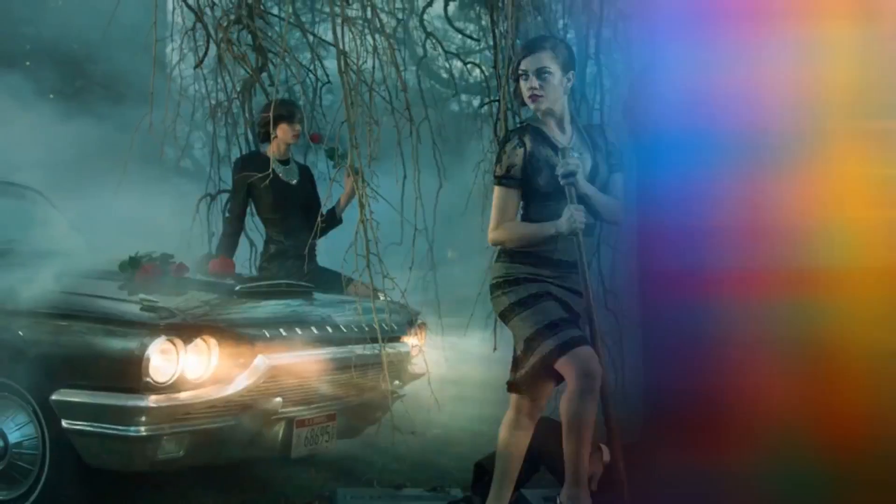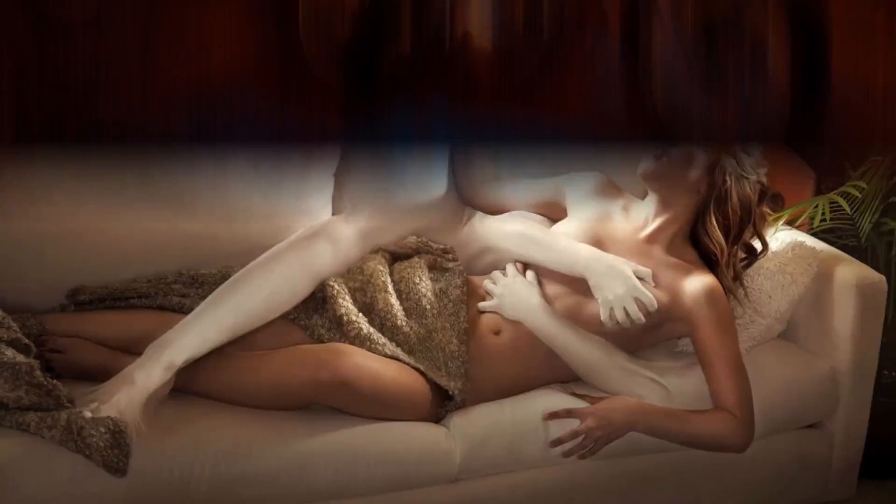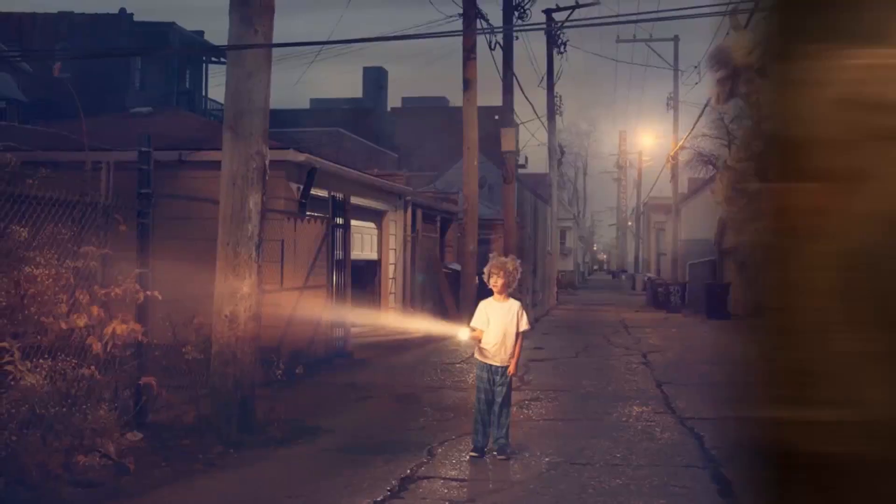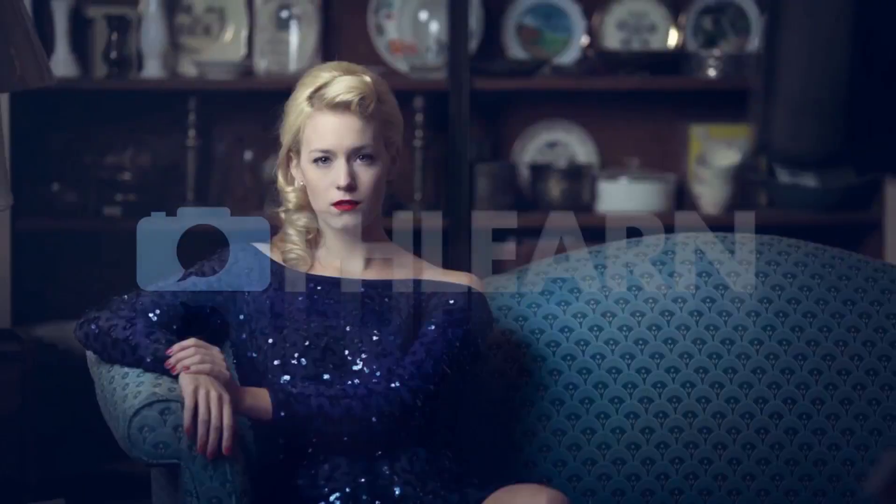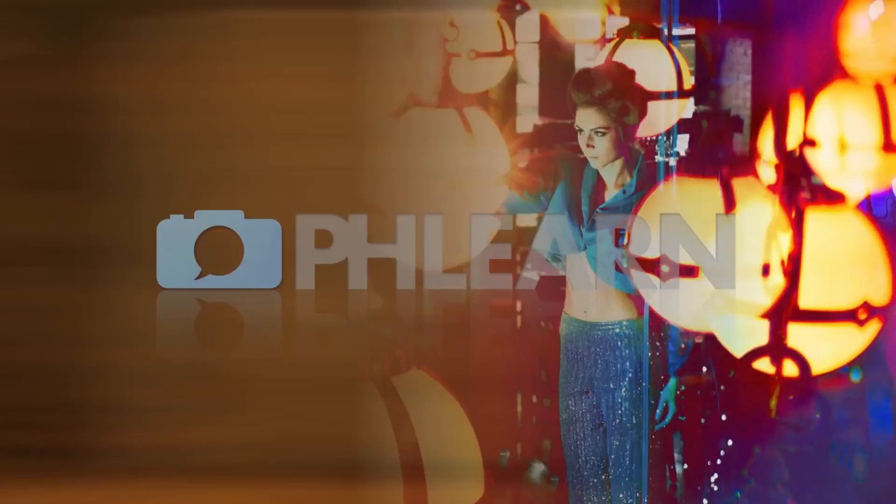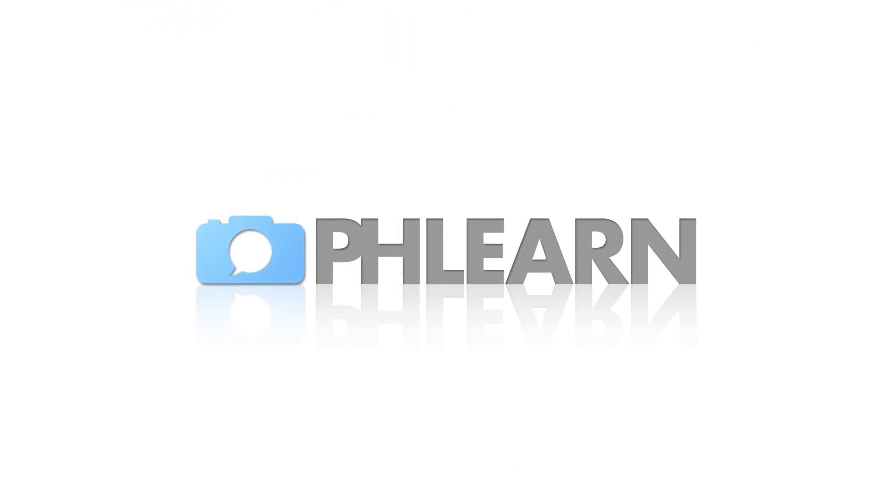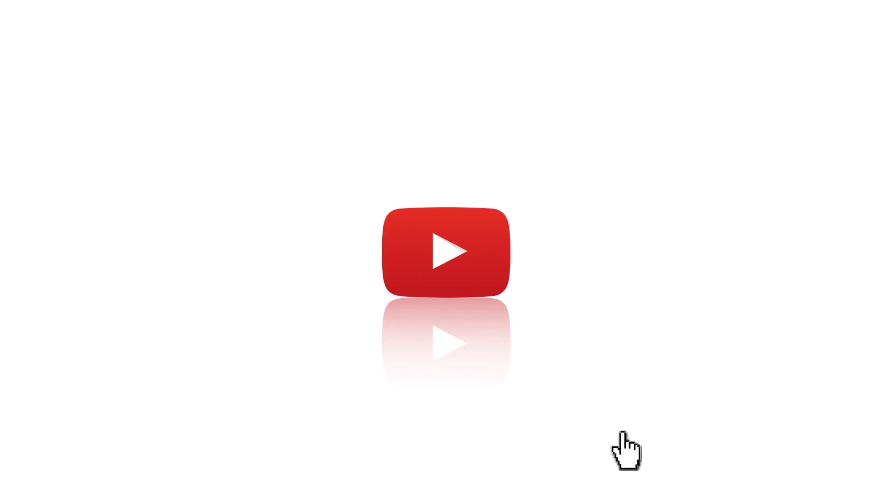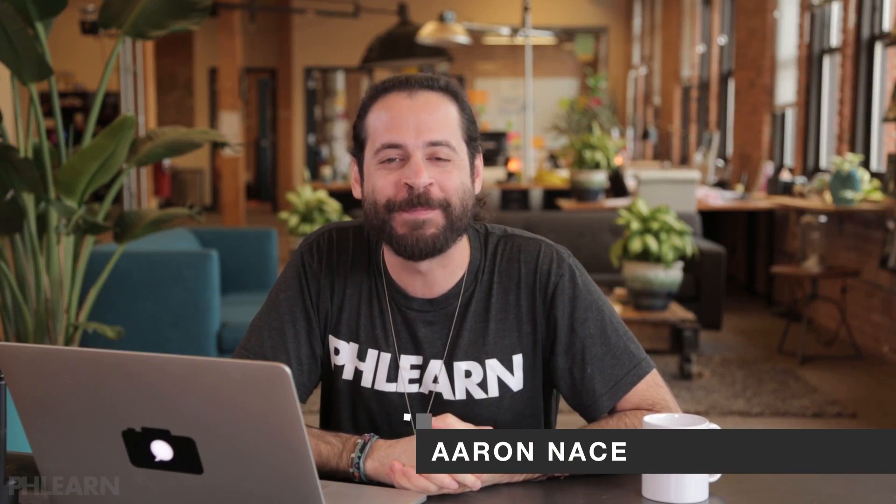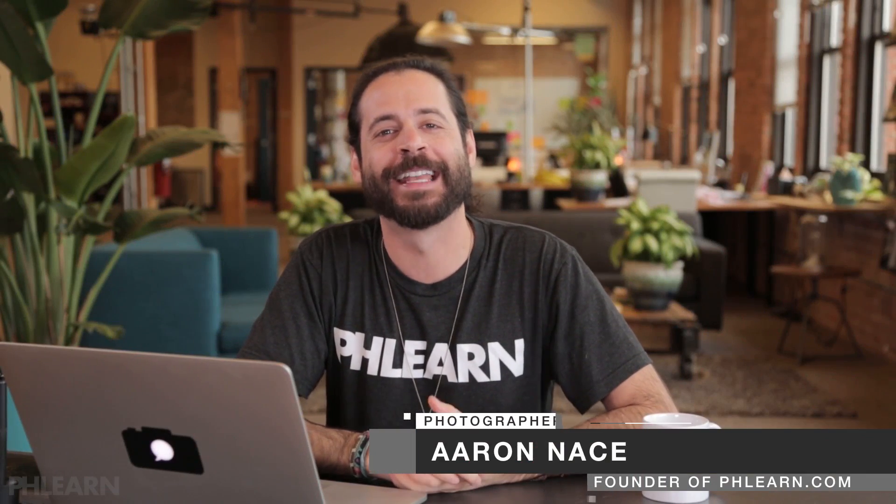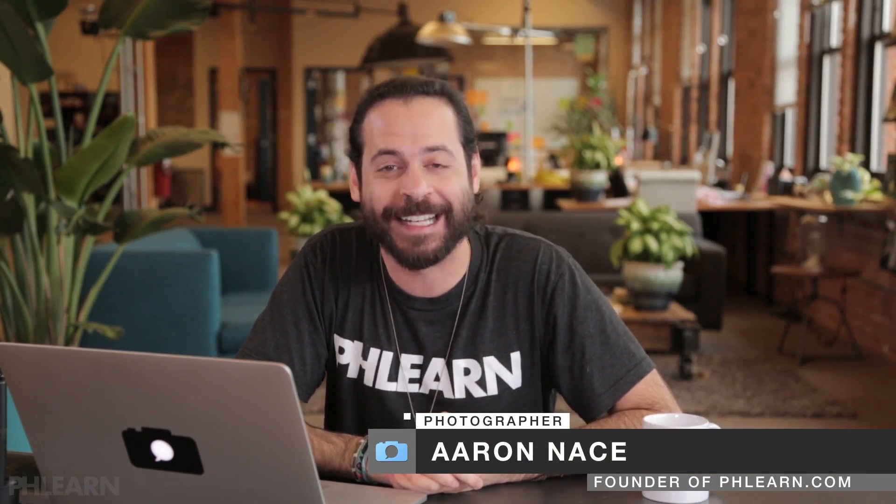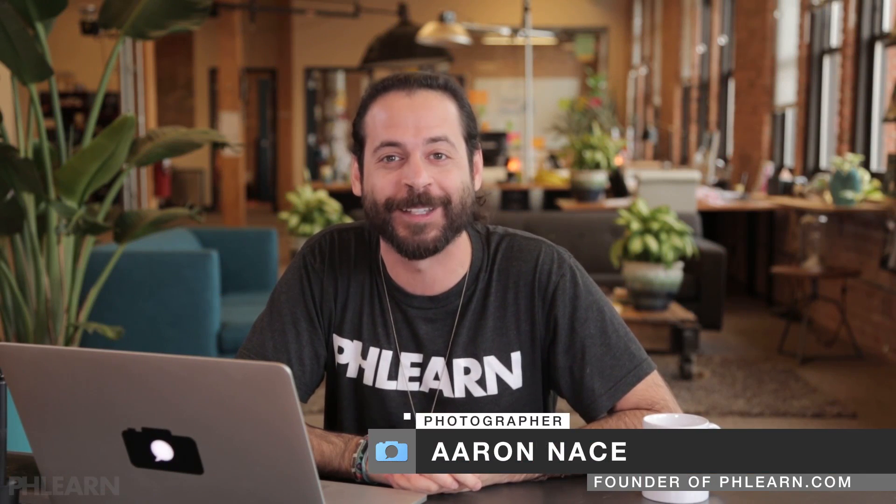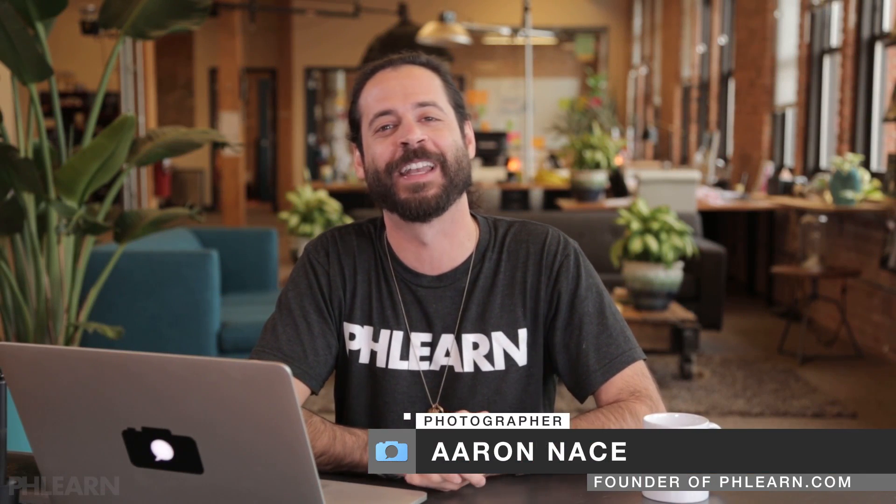Today I'm going to show you how to contour makeup in Photoshop. Hey guys and welcome to Phlearn. My name is Aaron Nace and you can find me on Phlearn.com where we make learning Photoshop and photography fun.